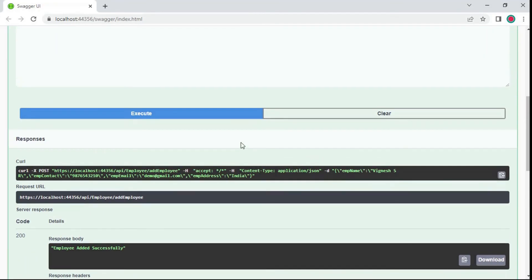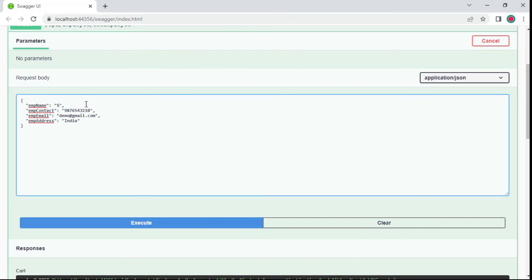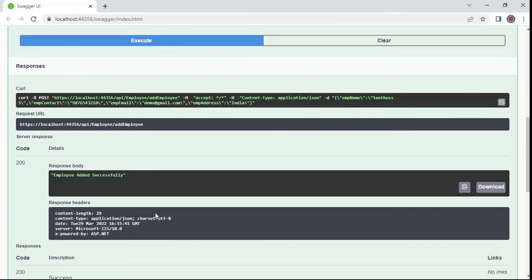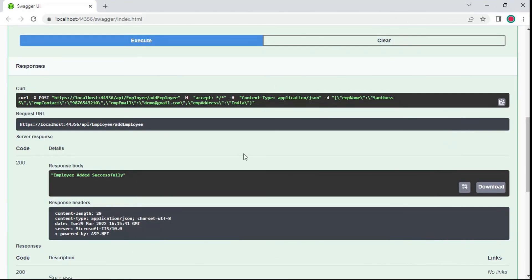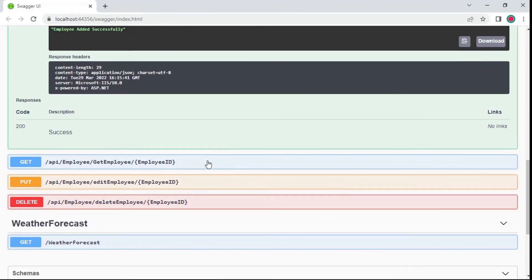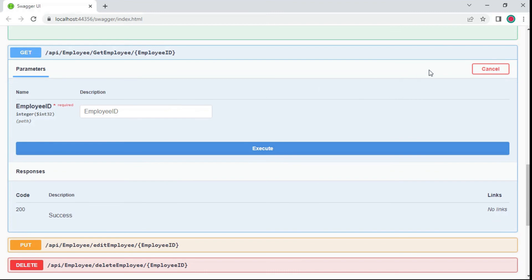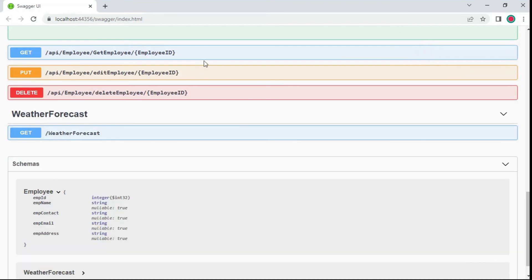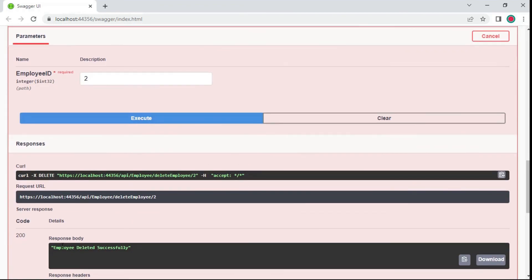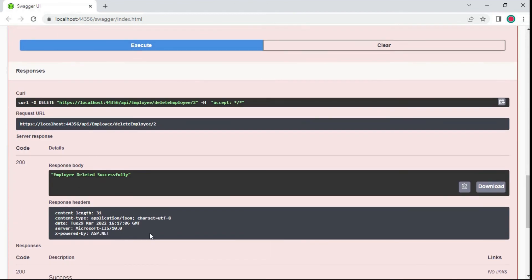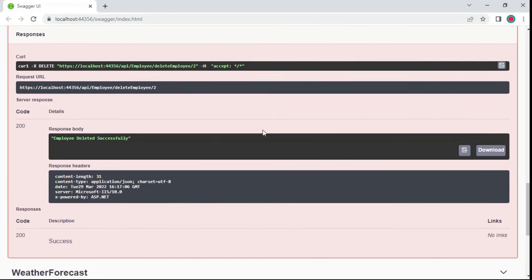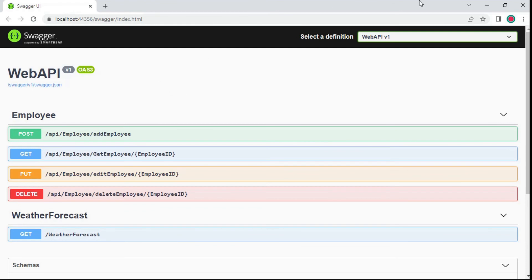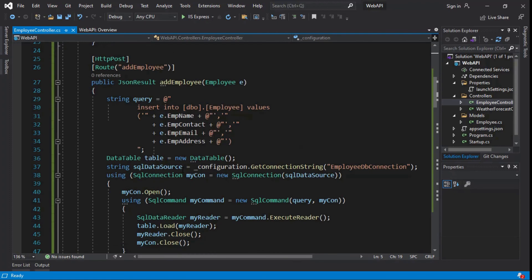Check it again. Here you can see the updated employee details. GET method using by employee ID. PUT method using by employee ID. DELETE method using by employee ID. The employee has been deleted successfully. Check the employee has deleted or not. Here you can see the employee has been deleted. Here you can see the employee details.